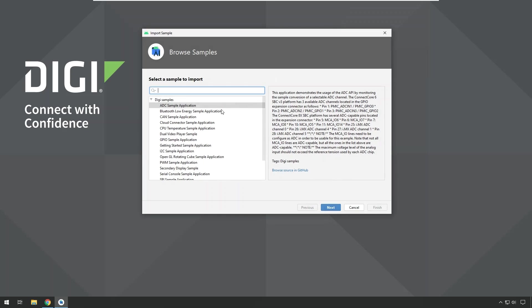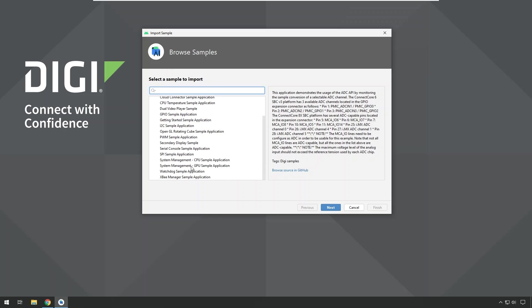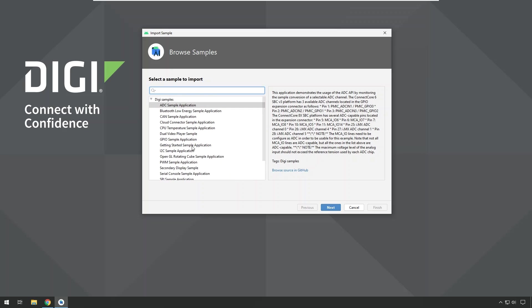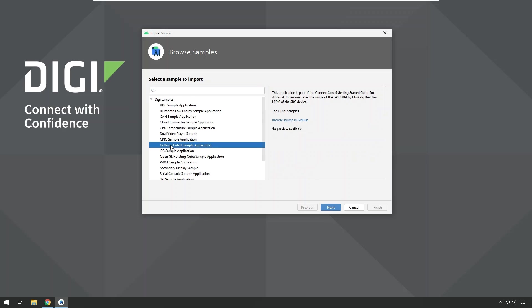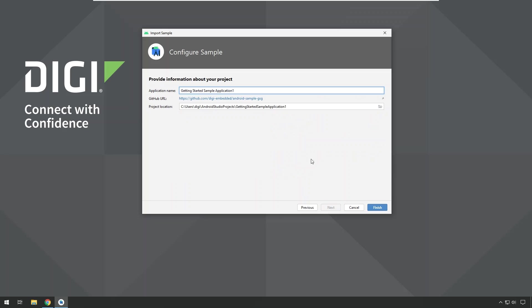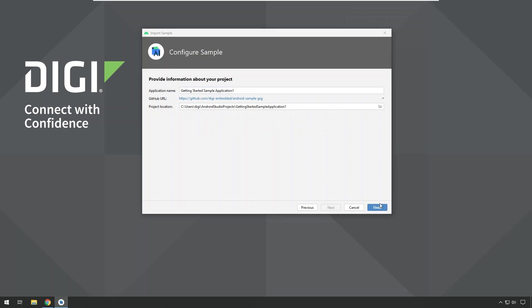And that will open this dialog which shows all the sample applications that are available for this Android version currently. And you can see there's already quite a lot of sample applications demonstrating different use cases and access of hardware interfaces of the Digi SOM. We will use the getting started sample application. So we select that from the list, click next, and we can choose a name. So we can leave it as it is by default. That's fine. And we just click finish. This will create the project.